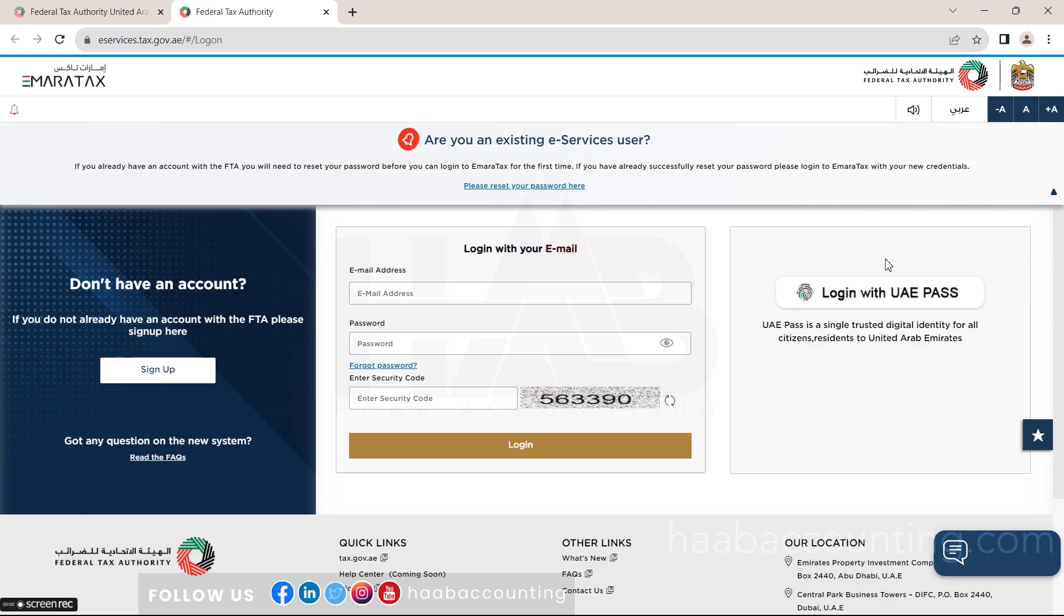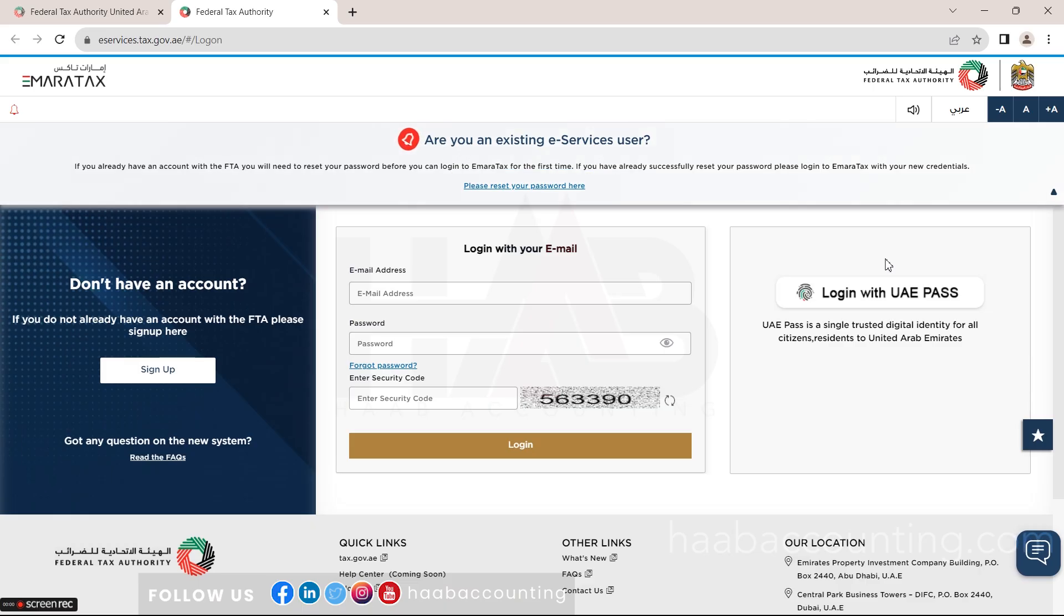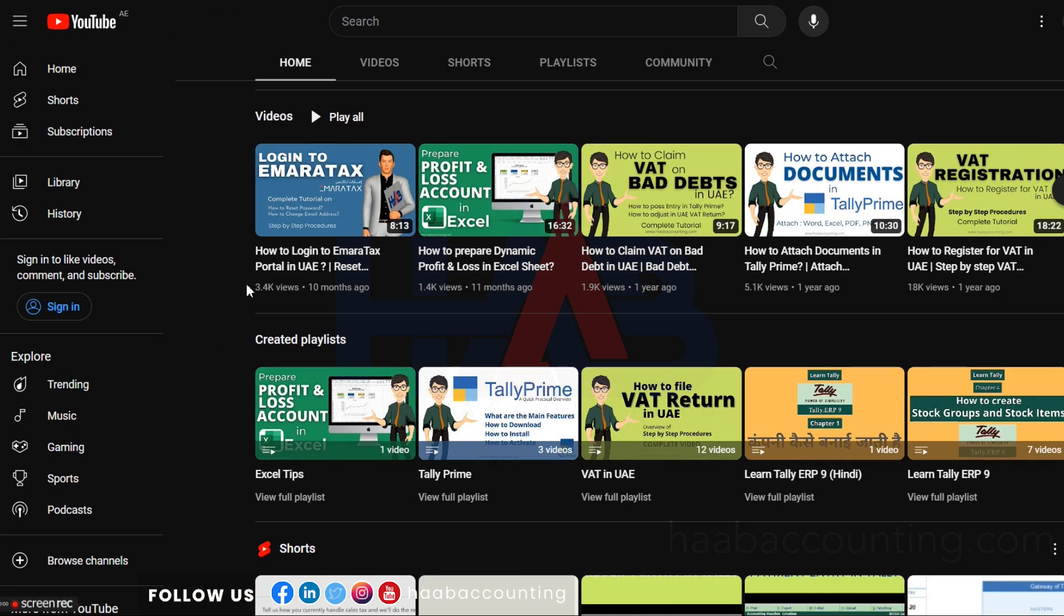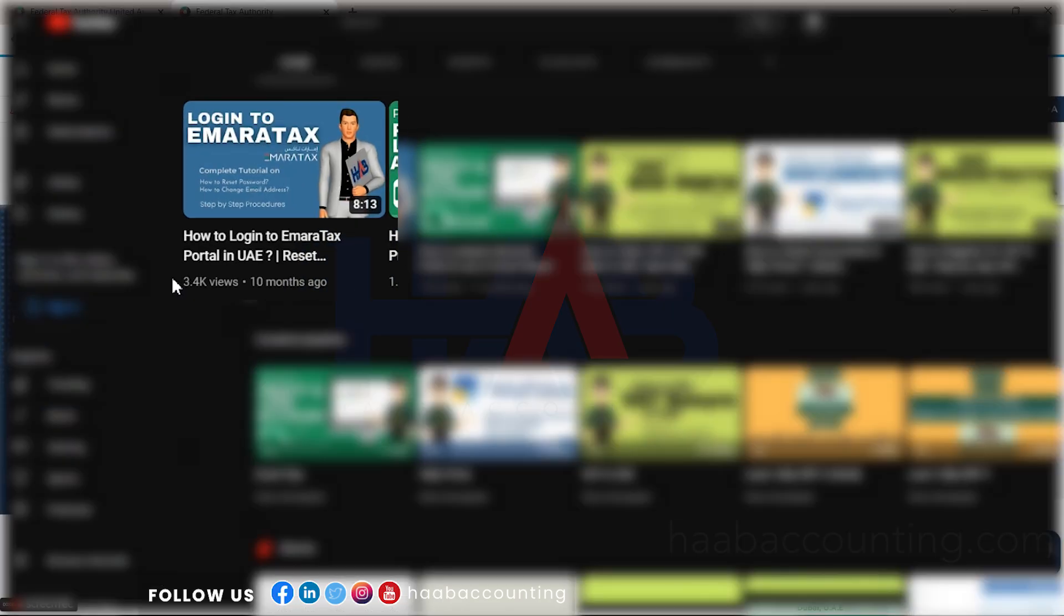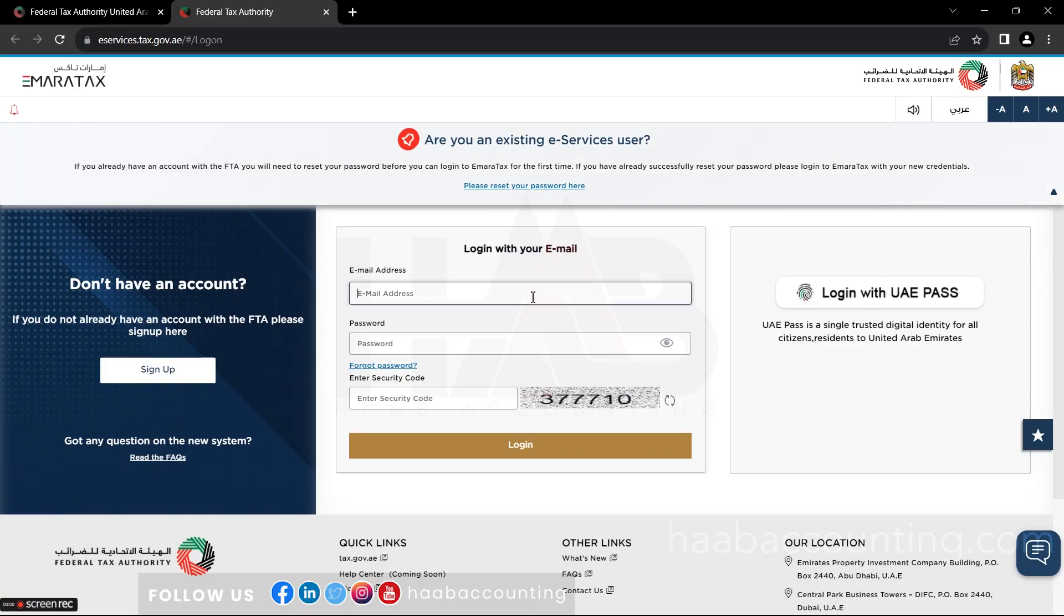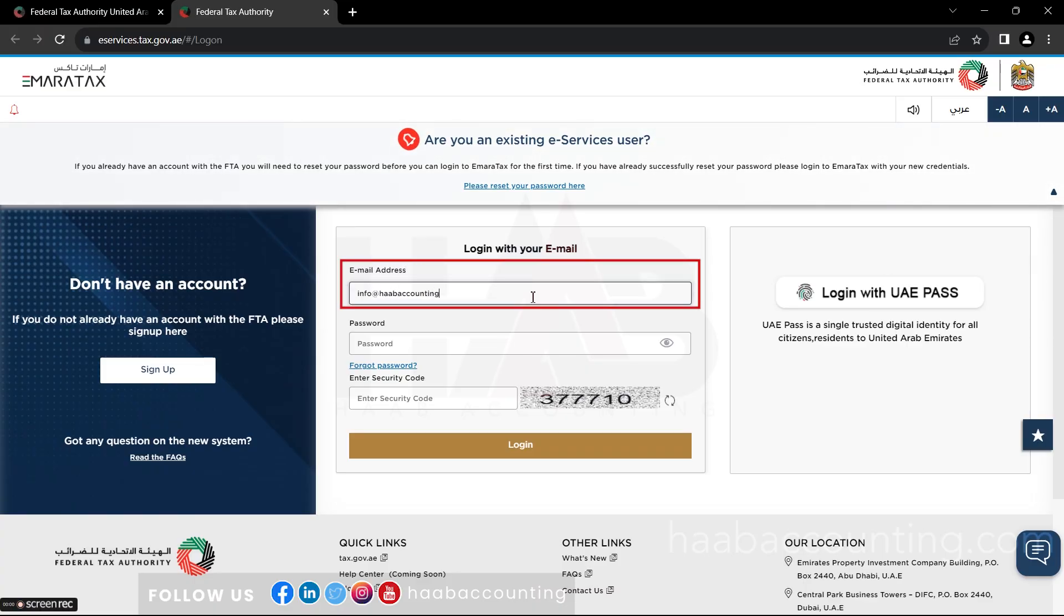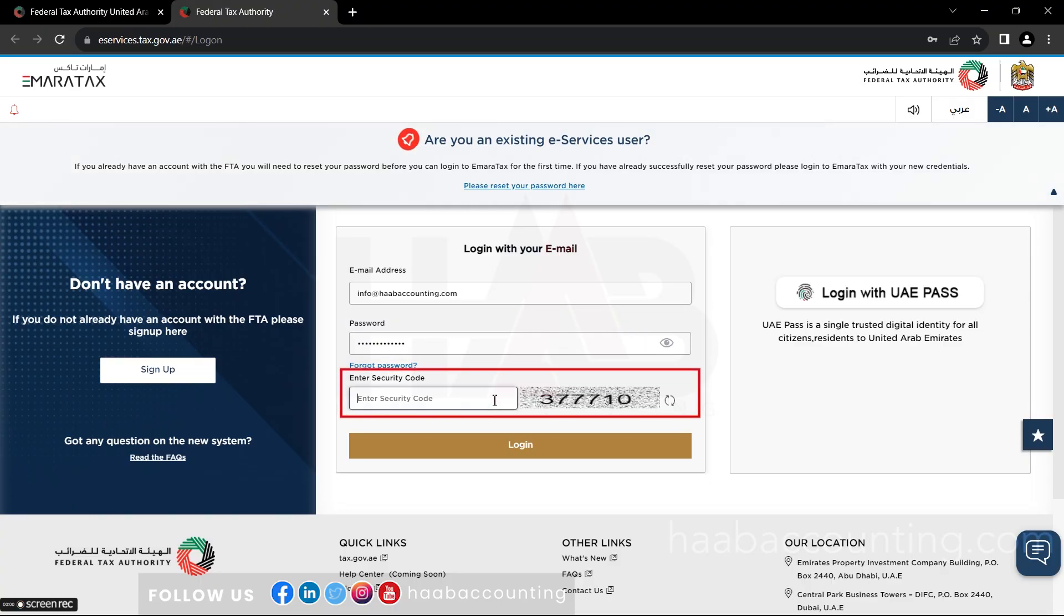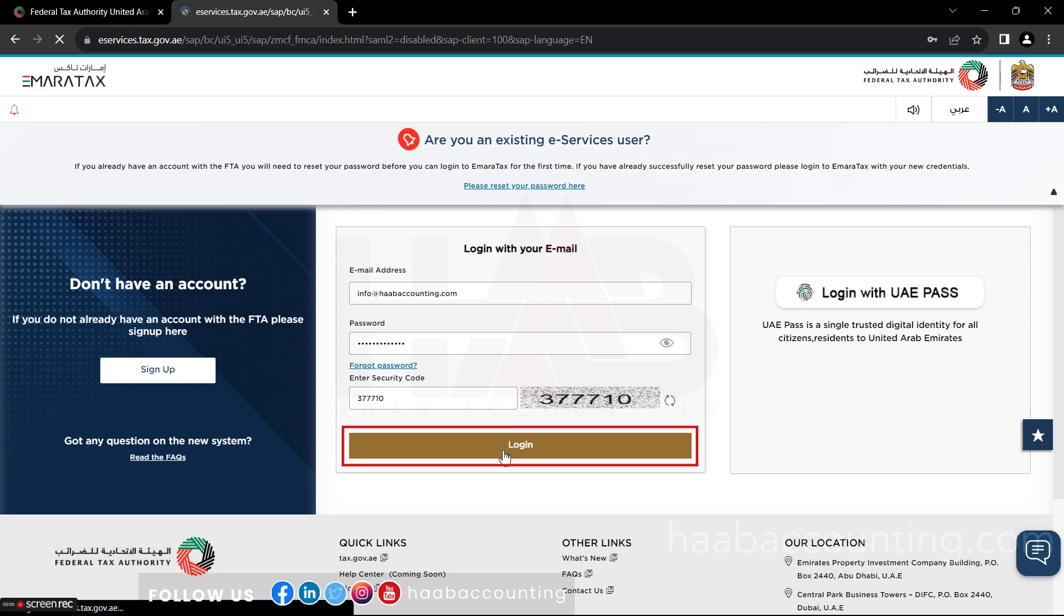You will need to reset your password before you can log into Ameritax for the first time. If you're not sure about how to reset the password, please check out our video on how to log in and reset the password. The video link is in the description below. Type your email address and password here, type the security code which is displayed on your right hand side, and click login.